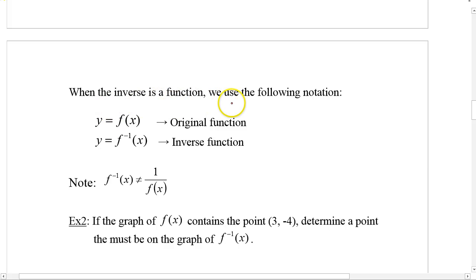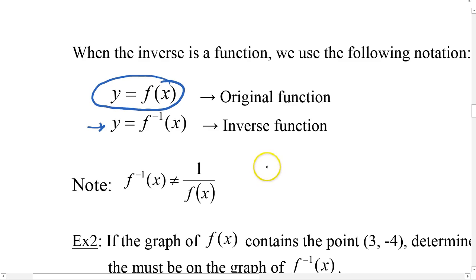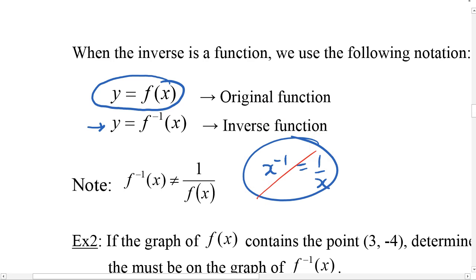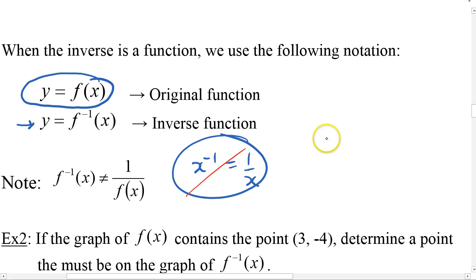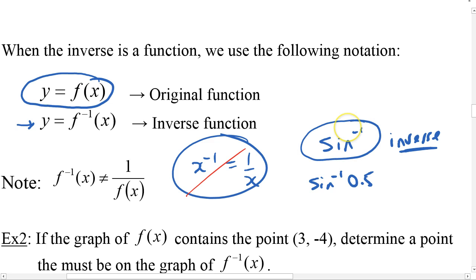When the inverse is a function, we use the notation f⁻¹(x). You have to be careful — f to the power of negative 1 is not the same as 1 over f. I know that x to the power of −1 equals 1/x, so it's tempting to think of it that way, but don't. Instead, think of it like inverse sine: sin⁻¹ on your calculator means inverse, where we're switching x and y. That's the same idea here — f⁻¹(x) means the inverse of the function.